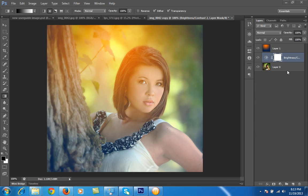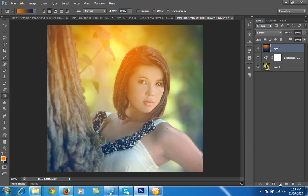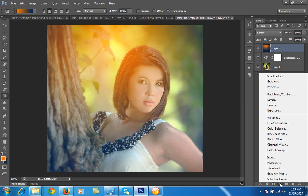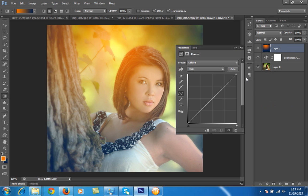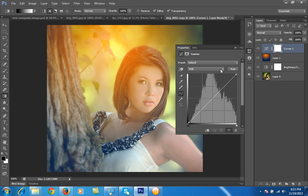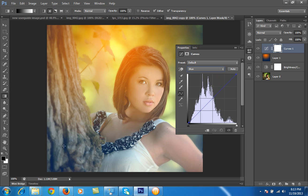If you want more effect, go to the adjustment layer and choose Curves. I want more blue around all the sides, so you can adjust the curve accordingly.